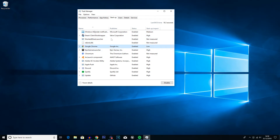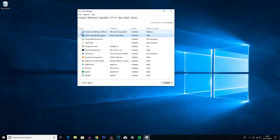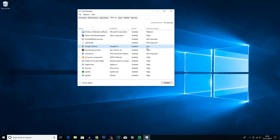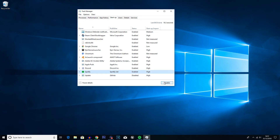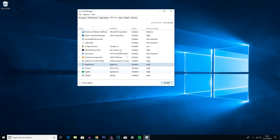Click on that and you'll get all of these applications listed. At the side it'll tell you which ones are enabled and also the impact. For example, Steam has a High impact, meaning it uses a lot of RAM and processing power upon startup — disabling that means you can get onto your computer faster. Go through and disable the stuff you don't need. I'm going to keep things that are 'Not measured' or 'Low' impact, and manually added ones like my keyboard rebinder. I'll disable things like the GitHub updater, Spotify, and Discord.